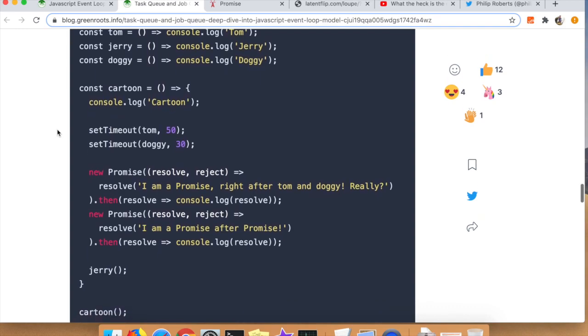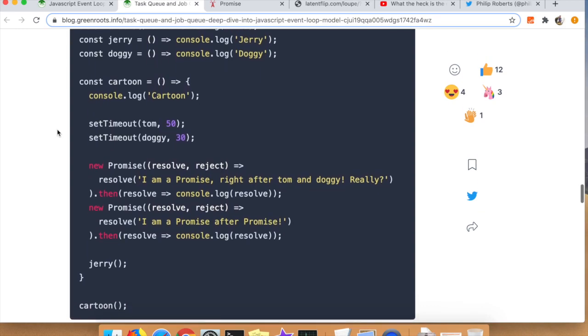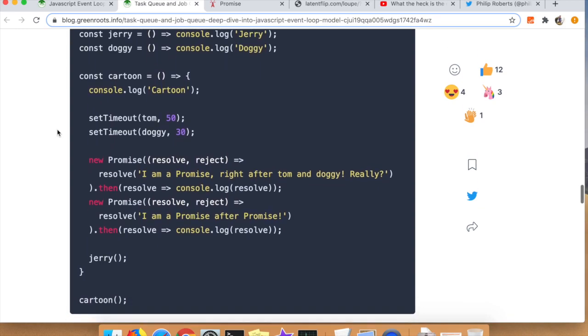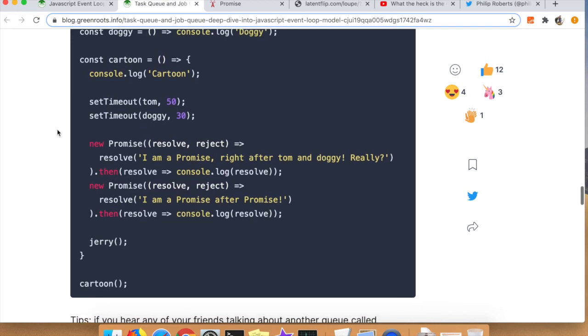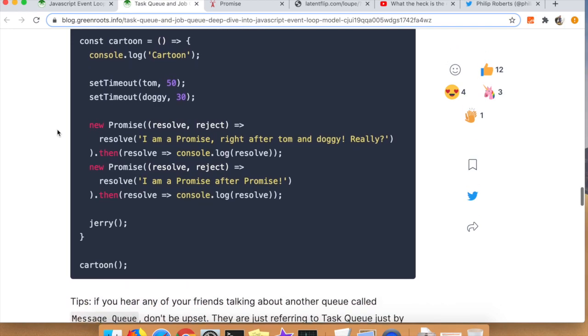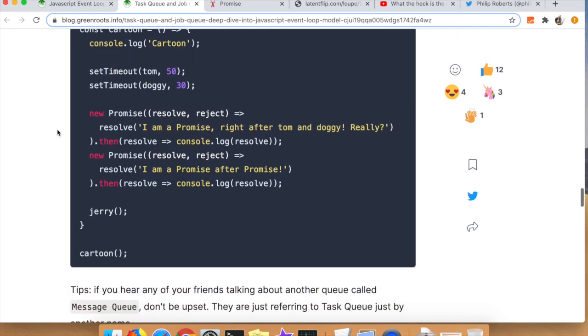Last but not least, a little quiz to check your understanding. So leave a comment below the video and tell me what the answer is. What will be the output of running this code? I would love to see who's the smartest of my listeners.